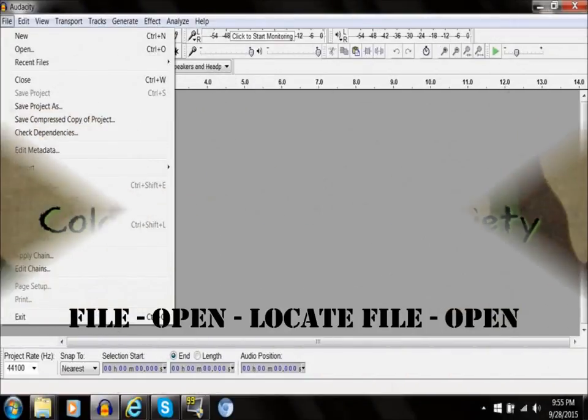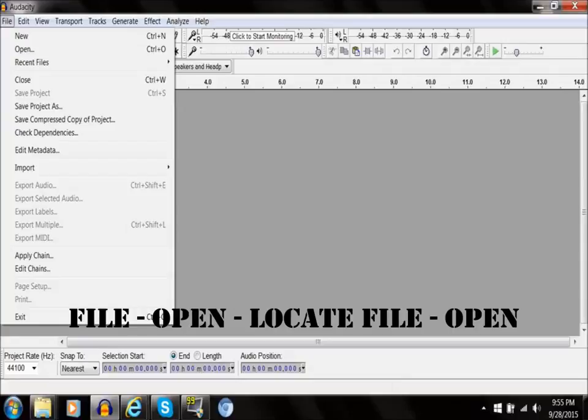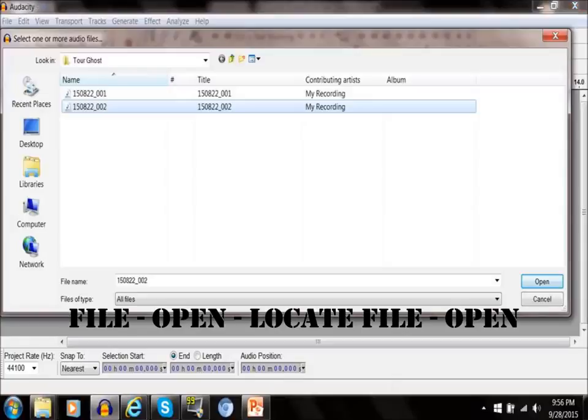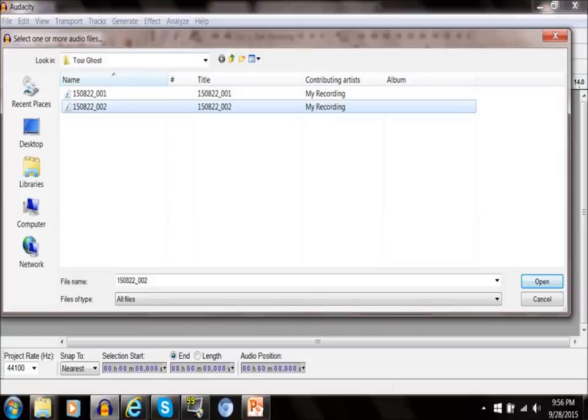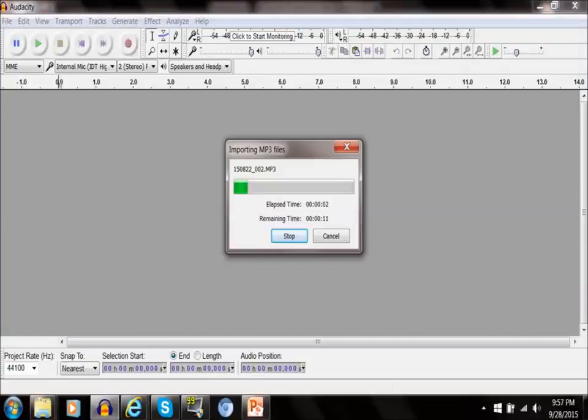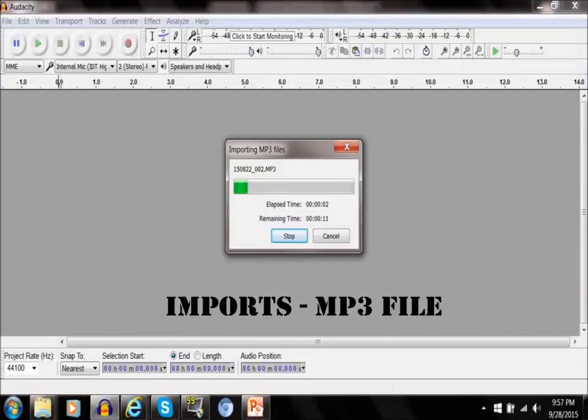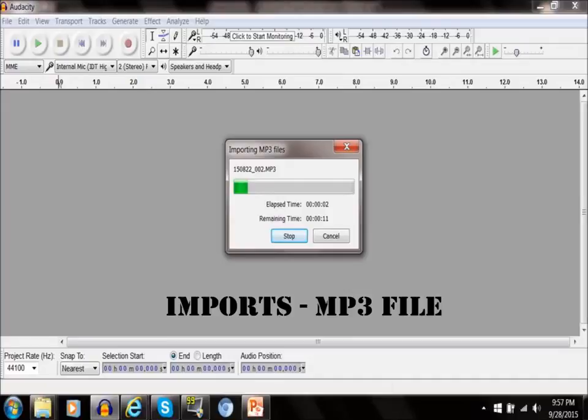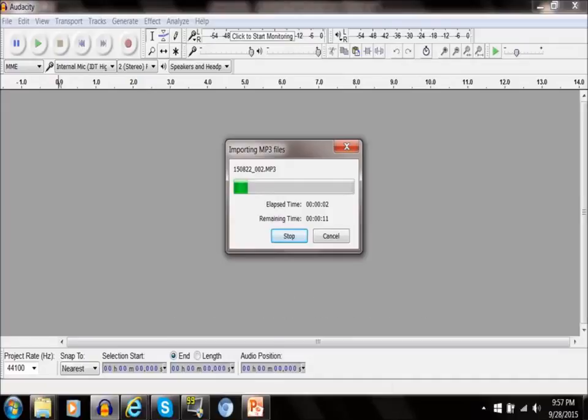You're going to click File and then Open. You're going to locate where your file is that you want to review and then open it. What this is going to do is import the file. Just let it run - depending on how big your file is, it may take a second.